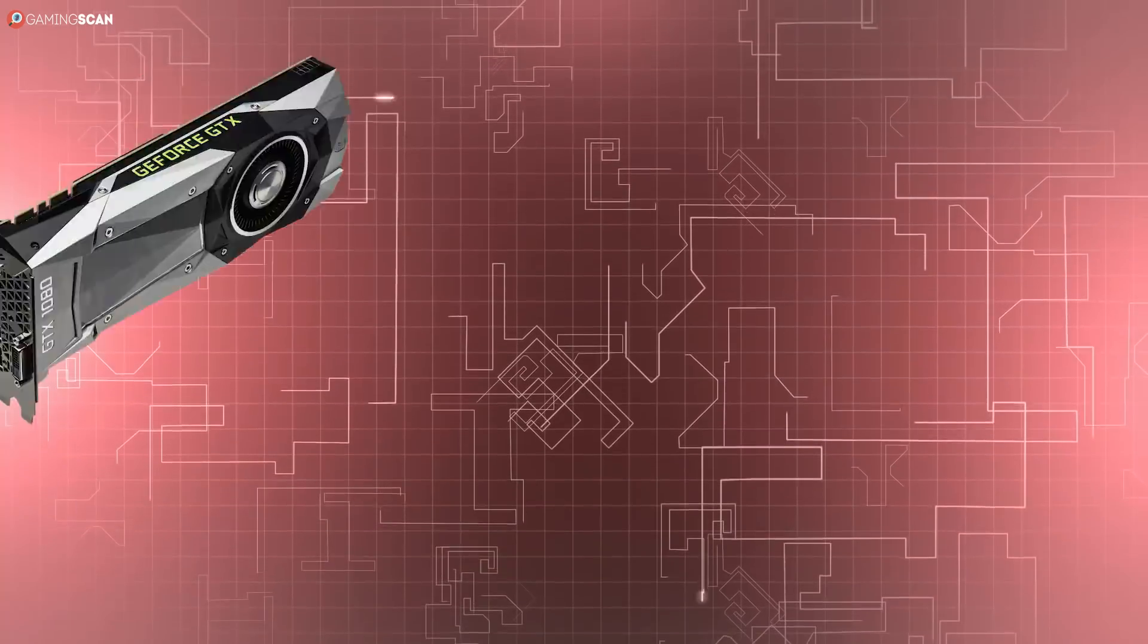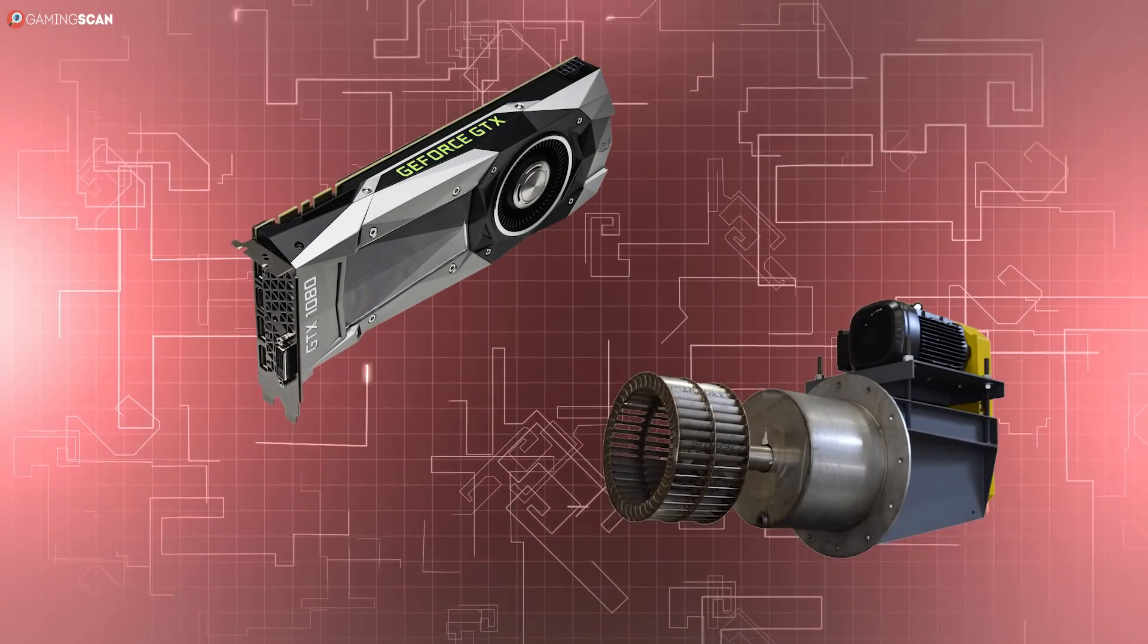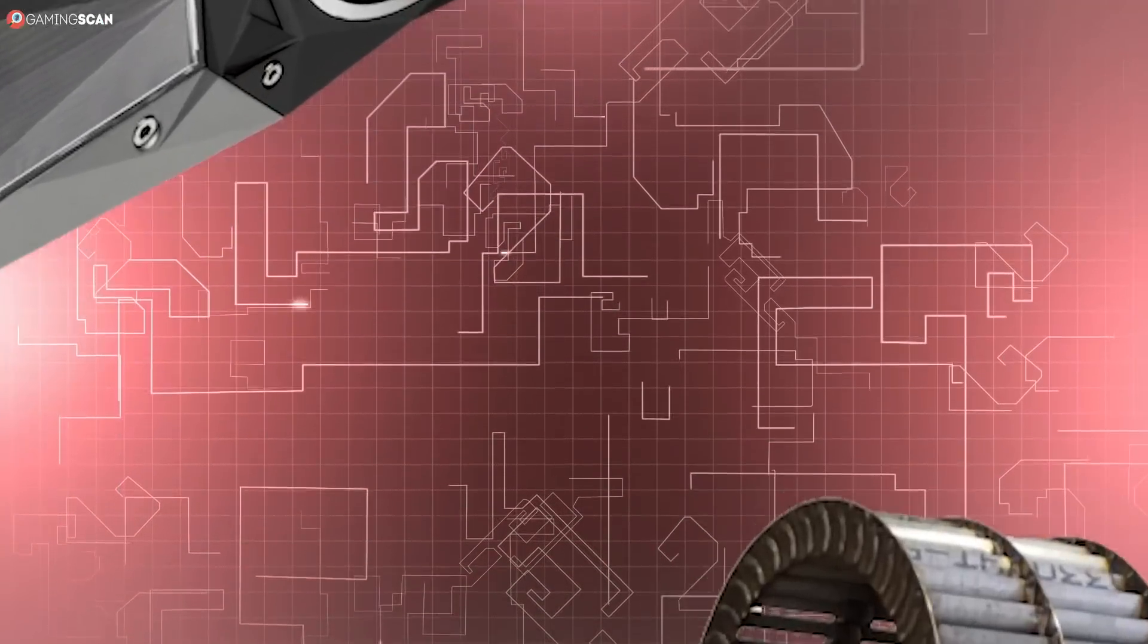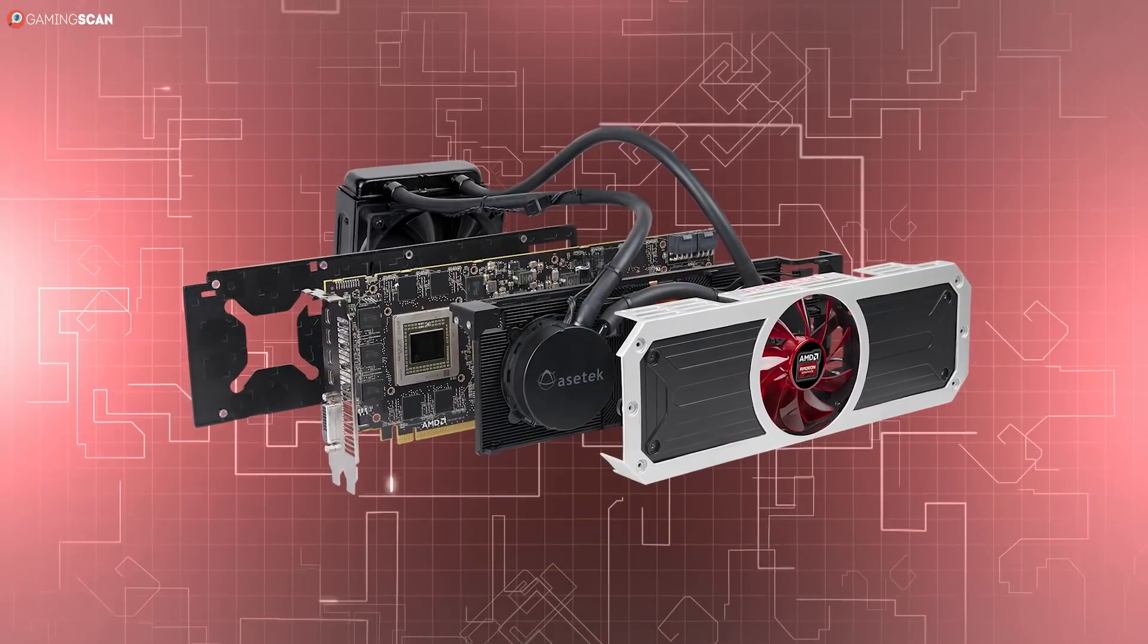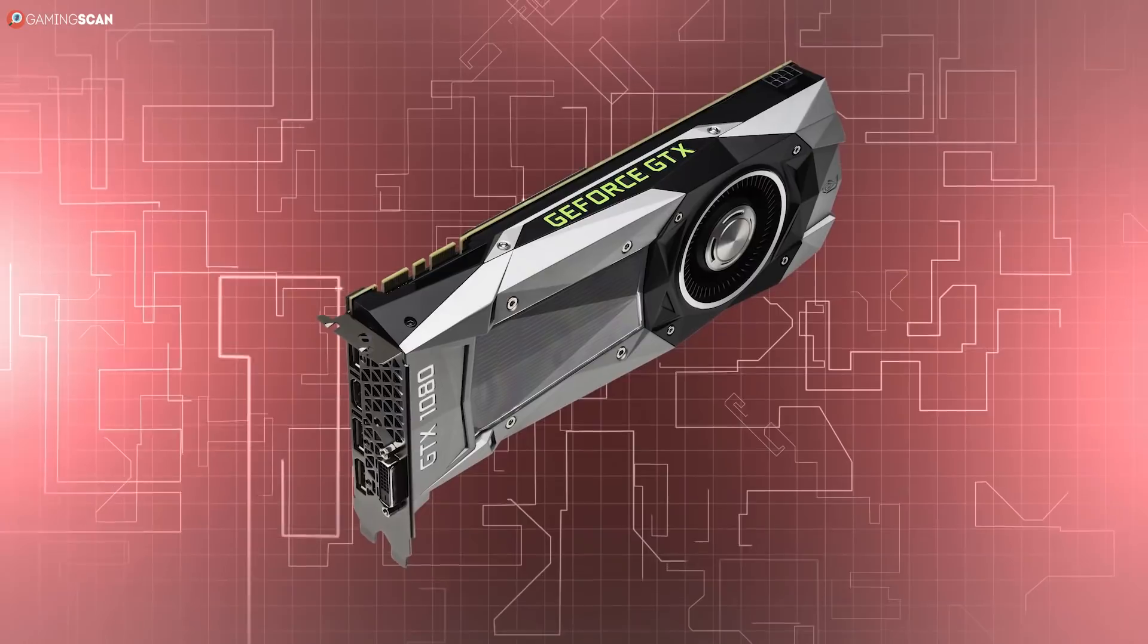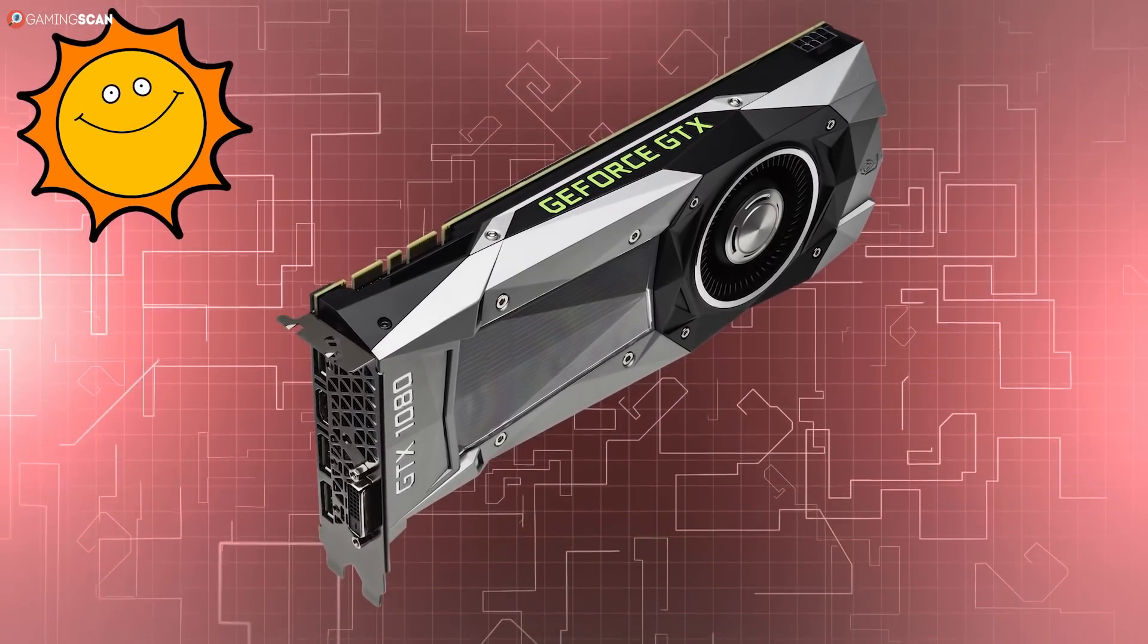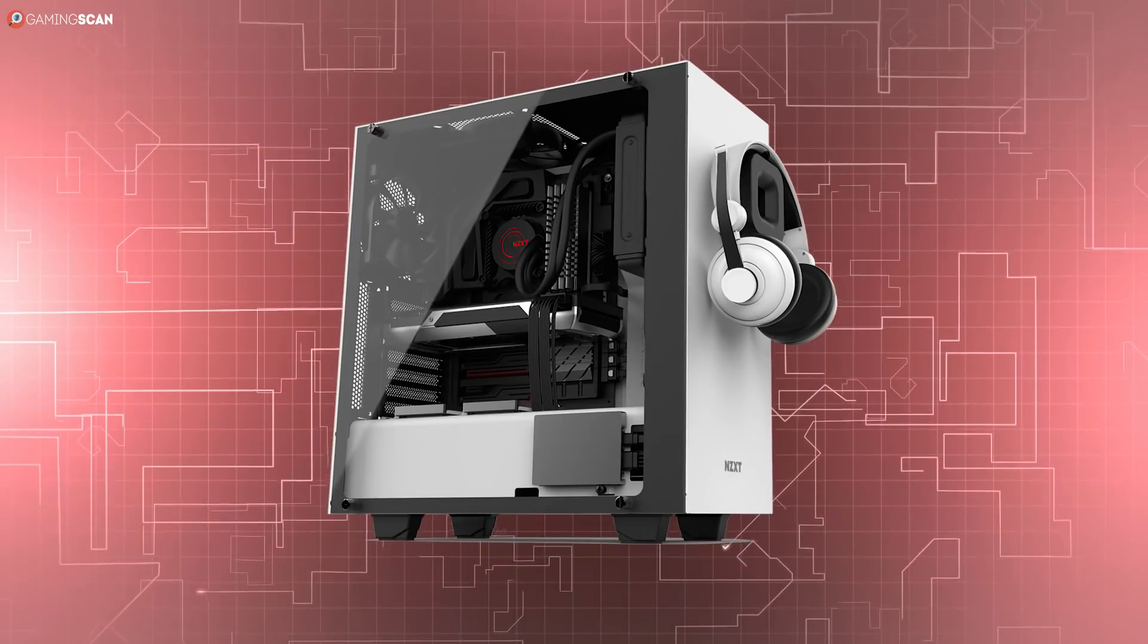Graphics cards with blower fans are definitely less popular, and for a good reason. The cooling system completely encloses the card and only uses one fan to regulate the airflow. As such, these cards generally run hotter and the only benefit to using them is if your case has limited space or bad airflow.